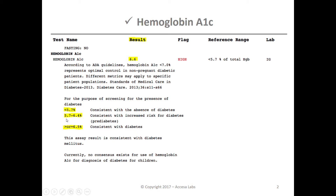If your result is between 5.7% to 6.4%, that's consistent with an increased risk for diabetes, or so-called pre-diabetes. And if your result is less than 5.7%, that's consistent with the absence of diabetes.